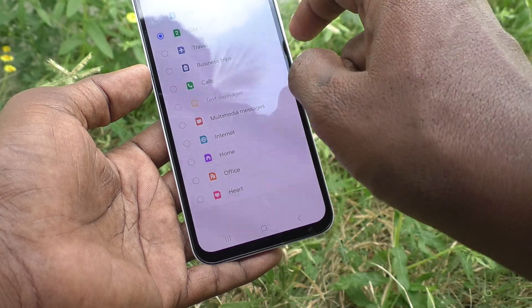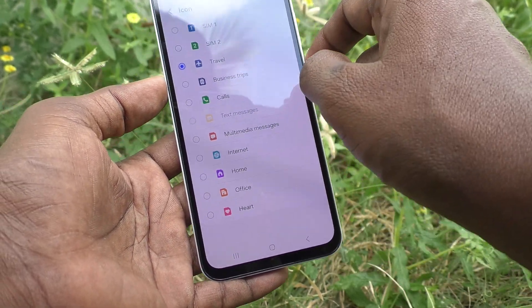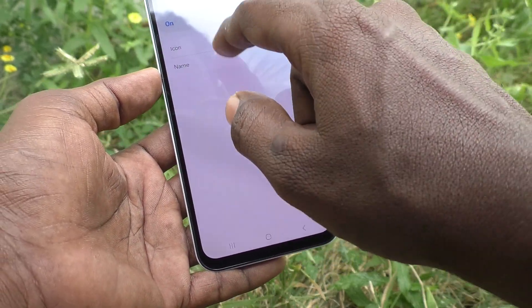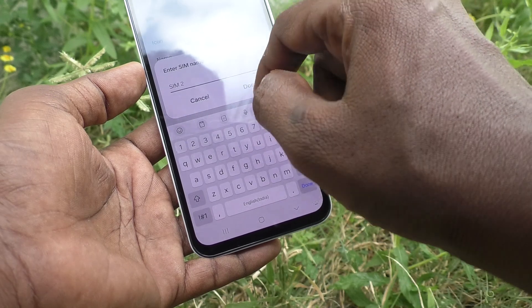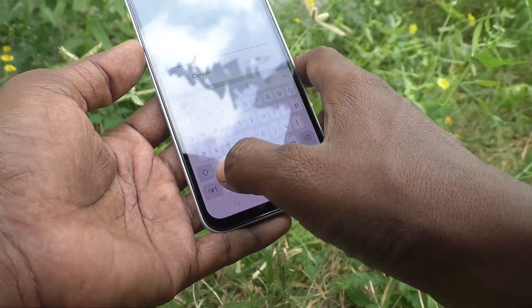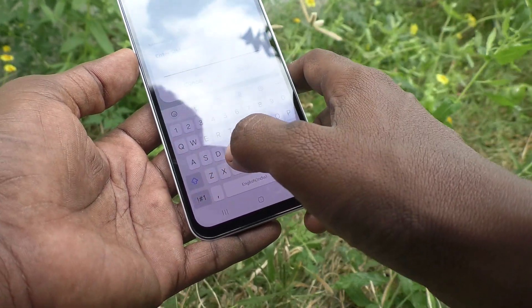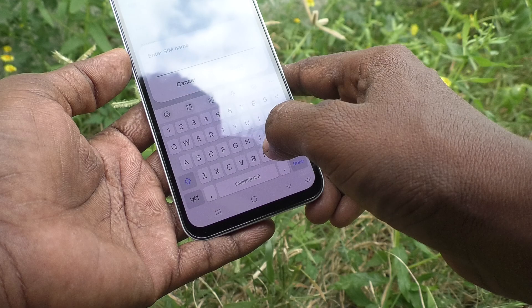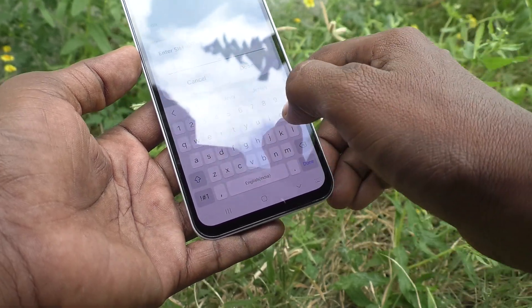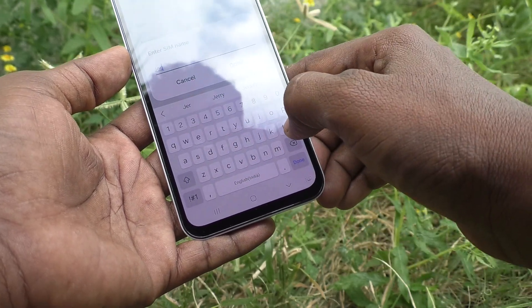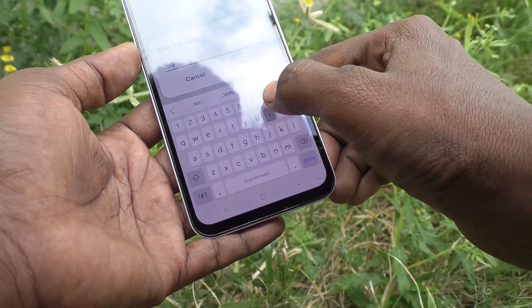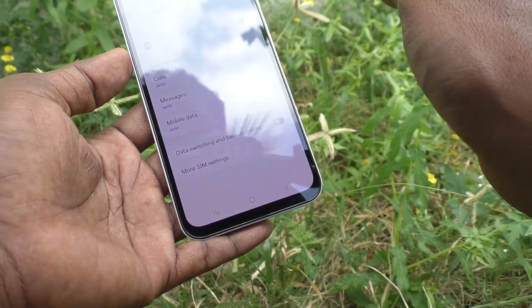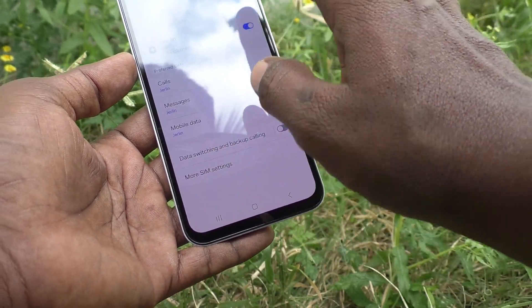Click on SIM 2 and change the name and icon. I change the icon name to Travel, then click on SIM name and change the name to Jerolin, then click Done.